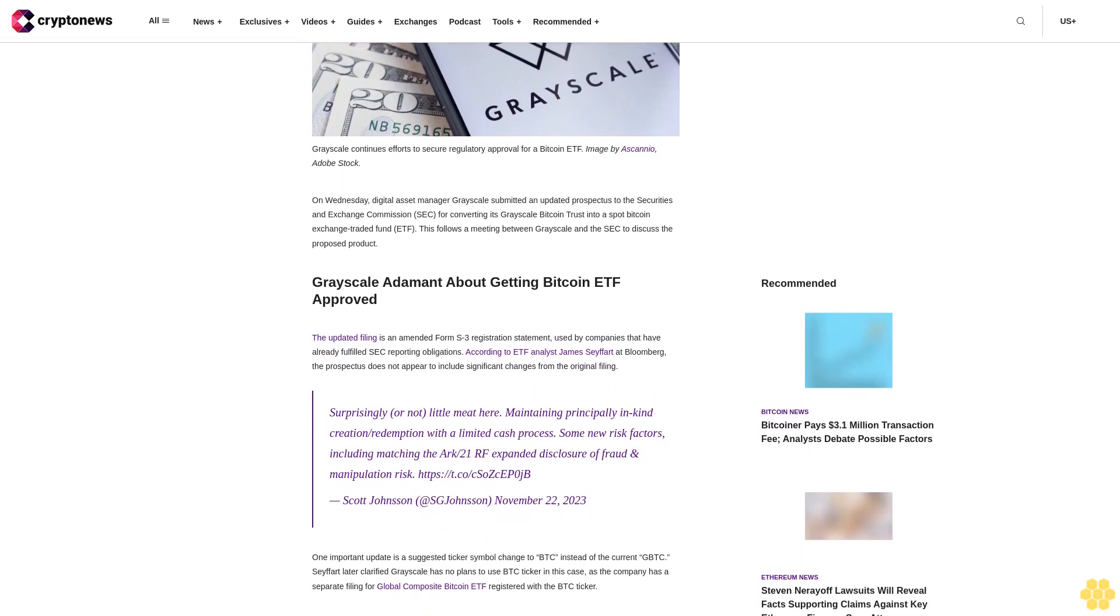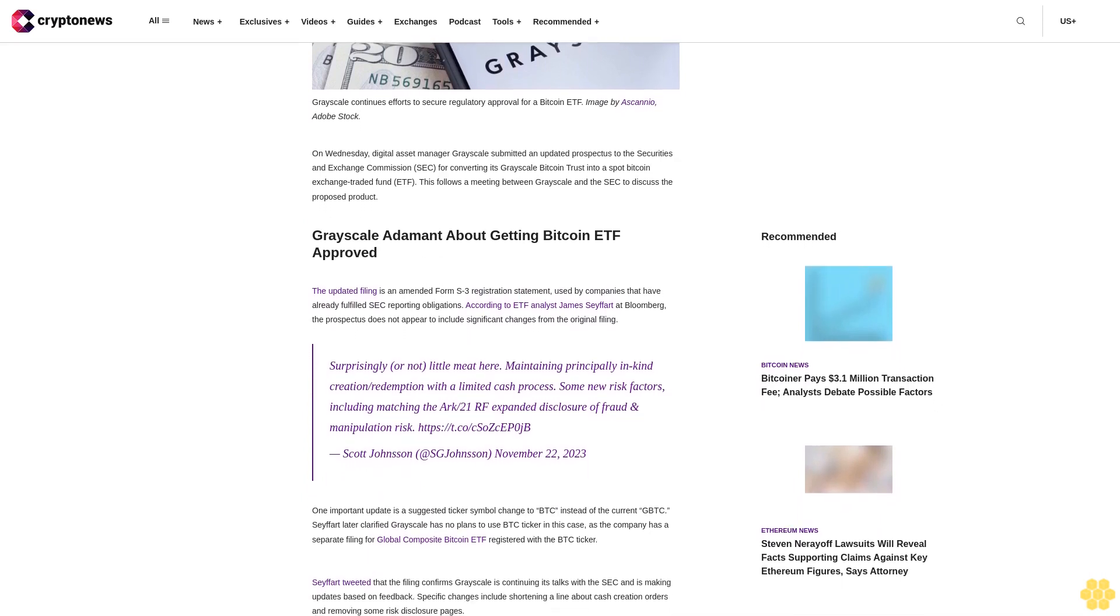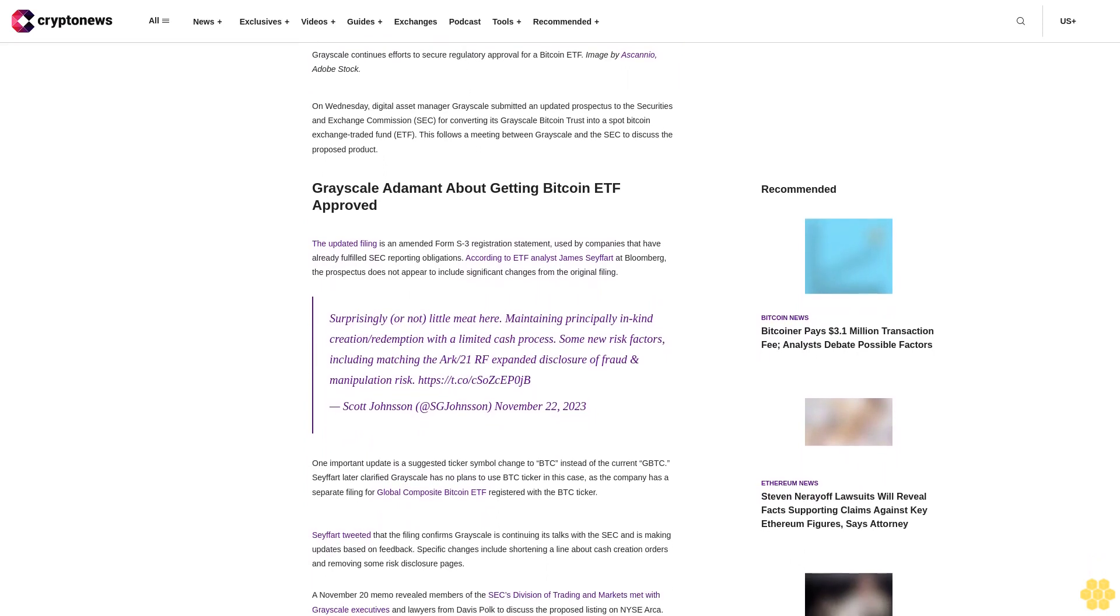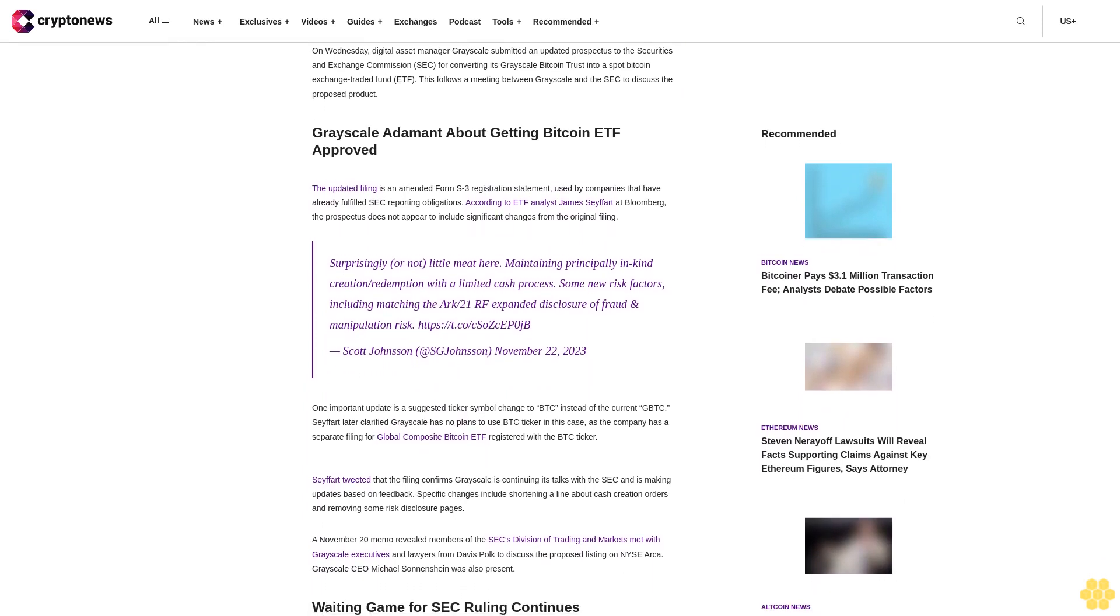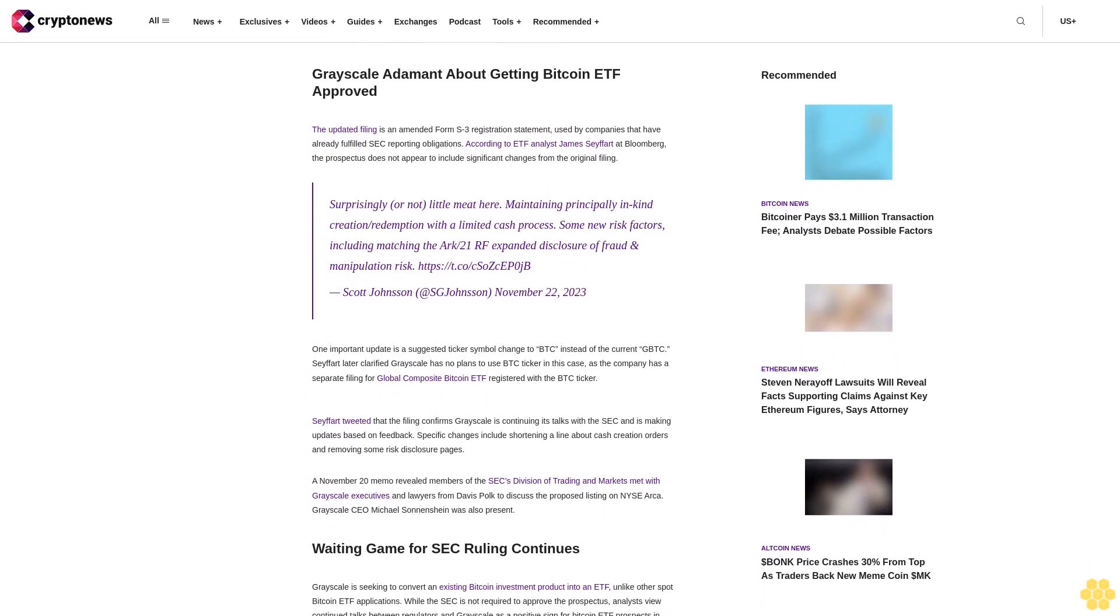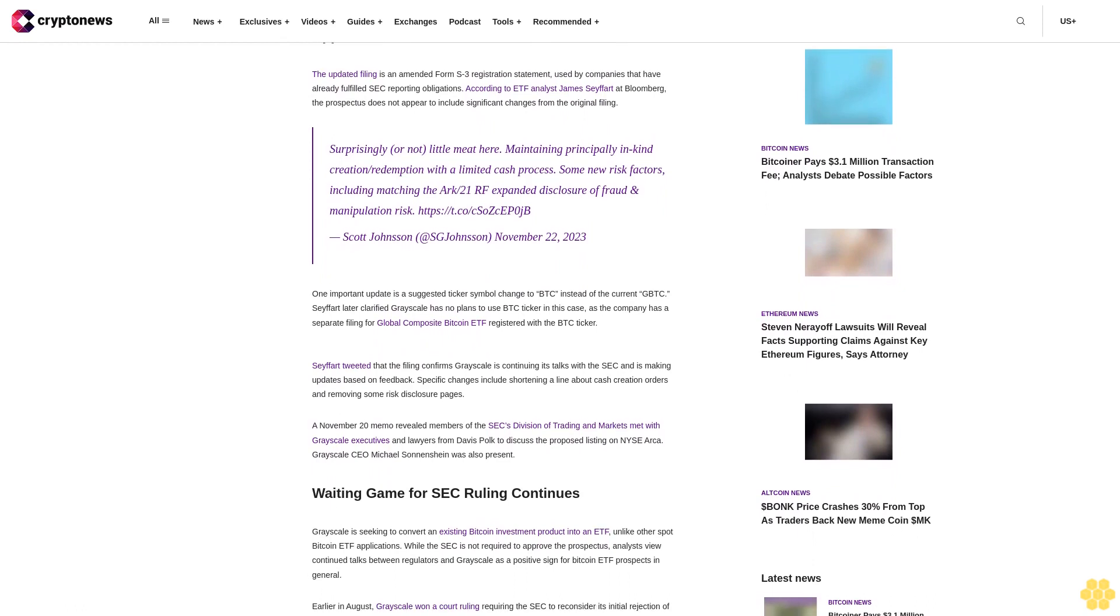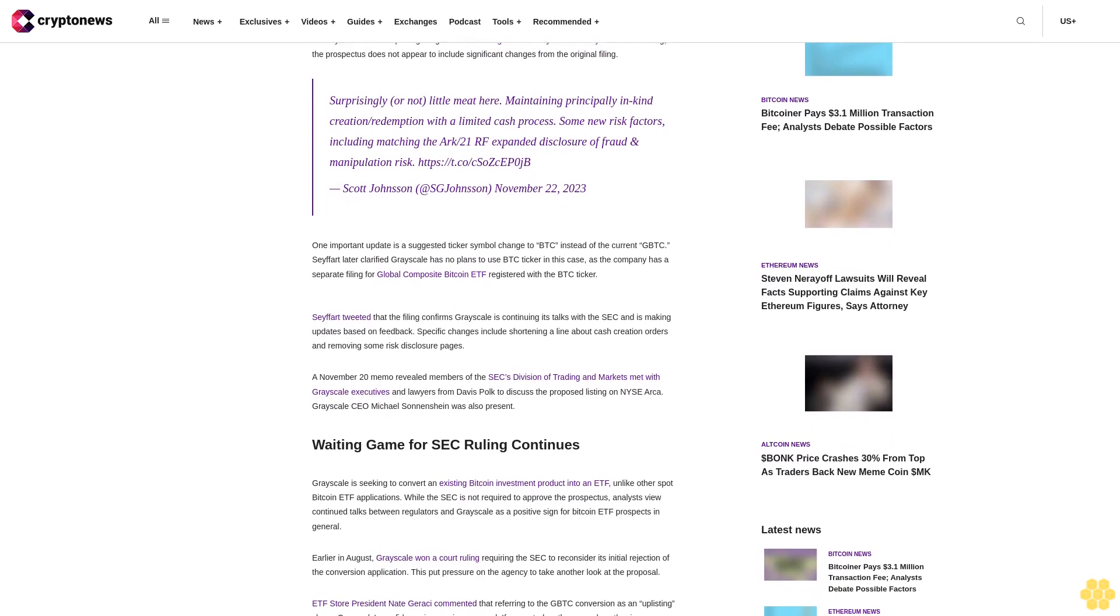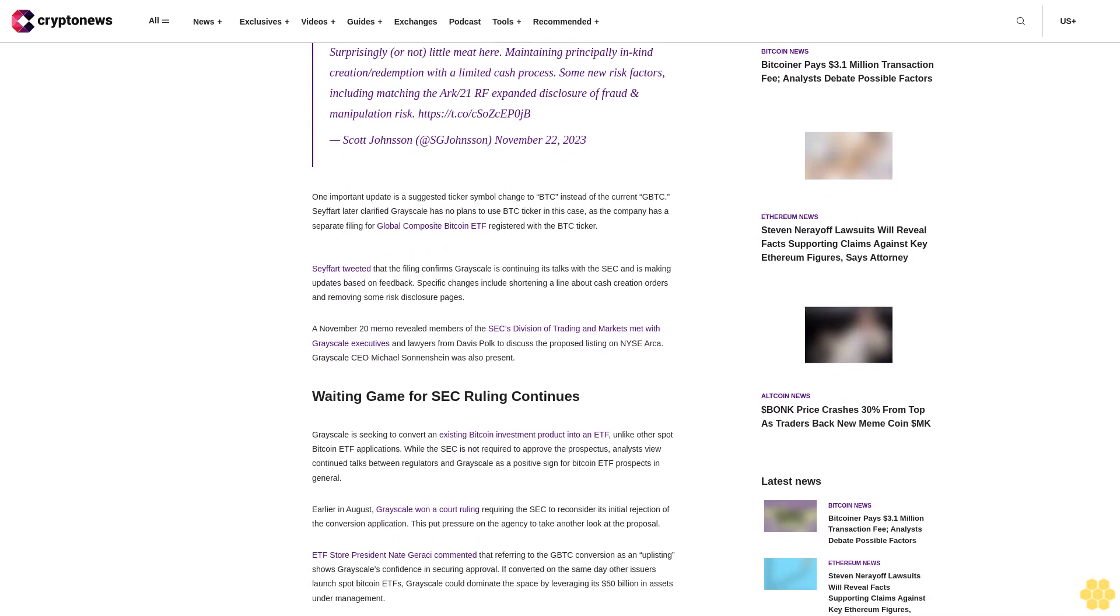Grayscale adamant about getting Bitcoin ETF approved. The updated filing is an amended Form S-3 registration statement used by companies that have already fulfilled SEC reporting obligations. According to ETF analyst James Seyffart at Bloomberg, the prospectus does not appear to include significant changes from the original filing. Surprisingly, or not, little meat here, maintaining principally in-kind creation/redemption with a limited cash process, some new risk factors including matching the ARK/21Shares expanded disclosure of fraud and manipulation risk.